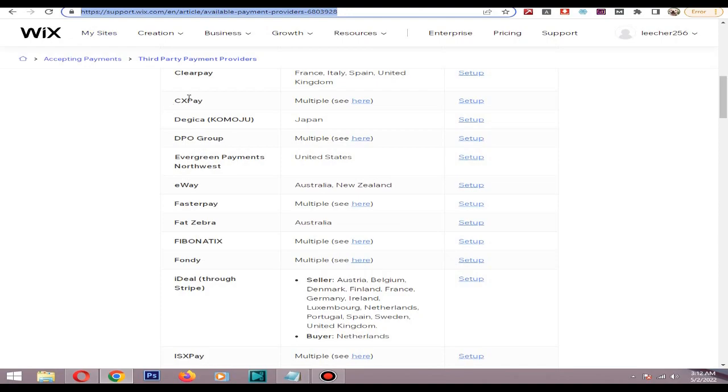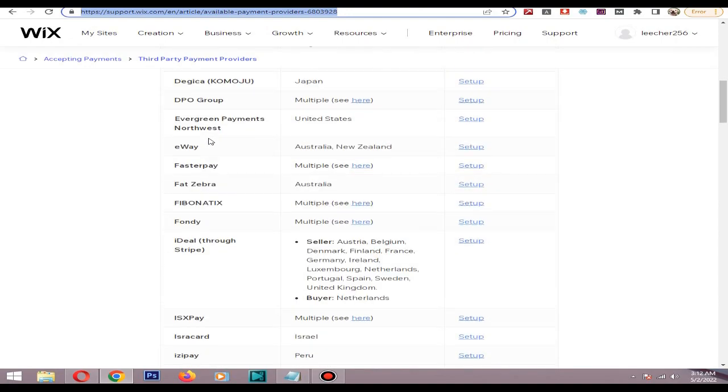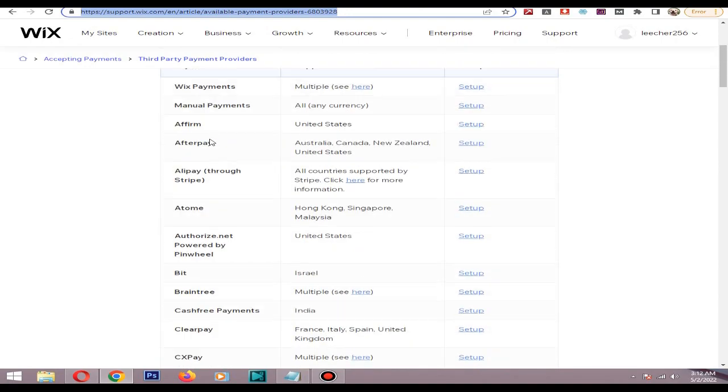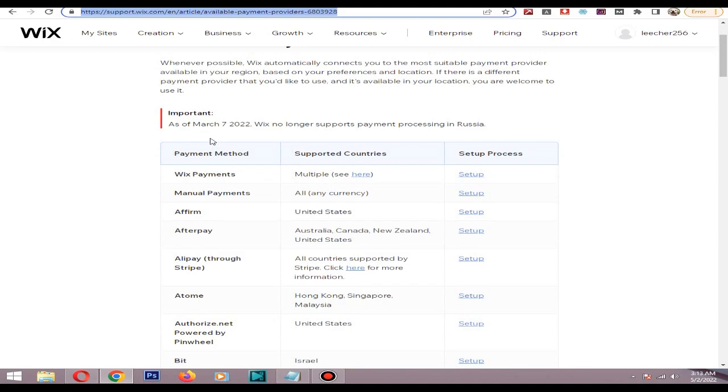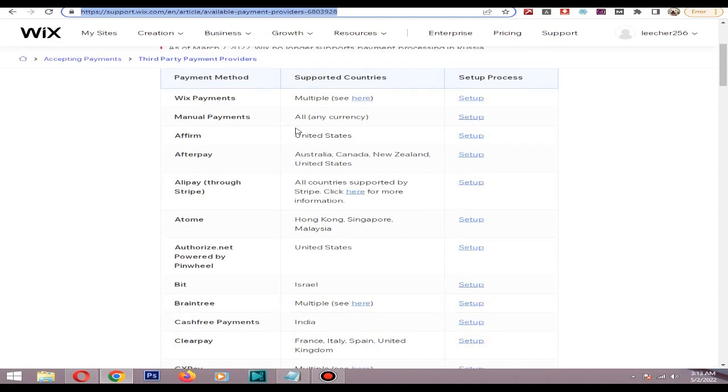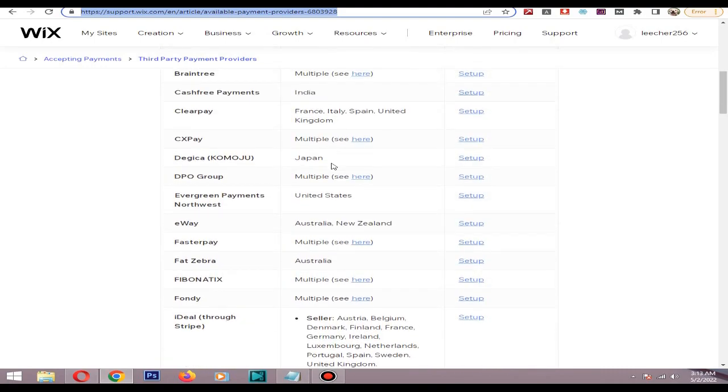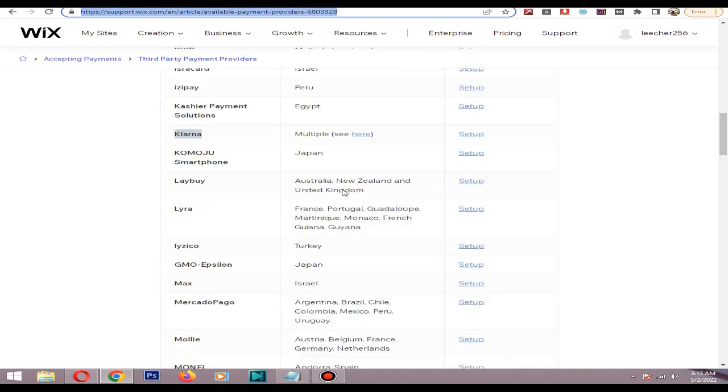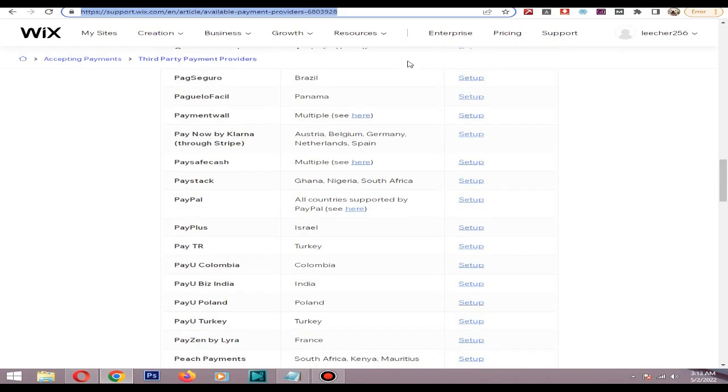Some providers are supporting United States and some are supported for few countries, and some are supporting only for Japan. This article has all the list.